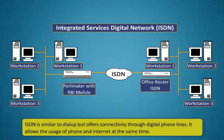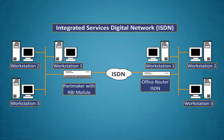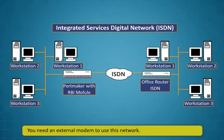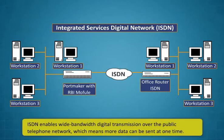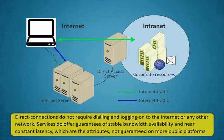Integrated services digital network, ISDN. ISDN is similar to dial-up but offers connectivity through digital phone lines. It allows the usage of phone and internet at the same time. You need an external modem to use this network. ISDN enables wideband with digital transmission over the public telephone network which means more data can be sent at one time.